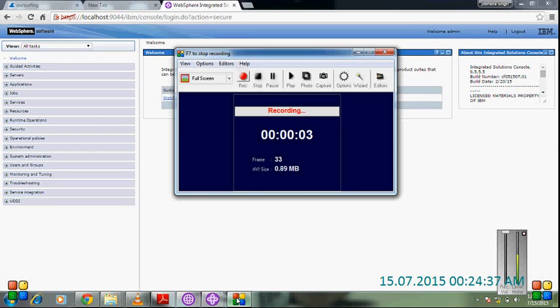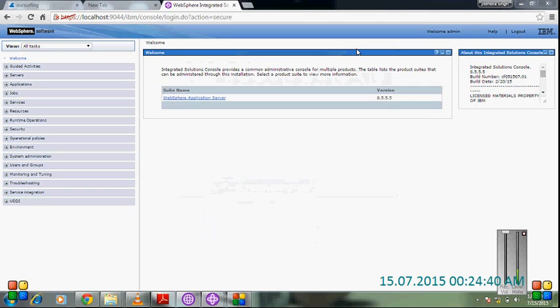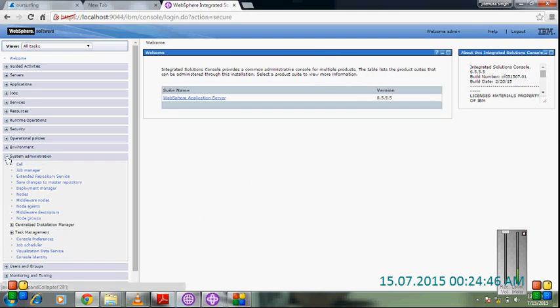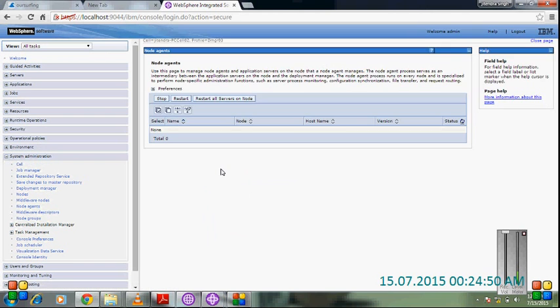Hi guys, Jitam Singh Rathor here. Now I'm going to tell you how to deploy a web application. First, check if the node agent is up or not. There is no node, so first we have to create a node and go to the profile management tool.